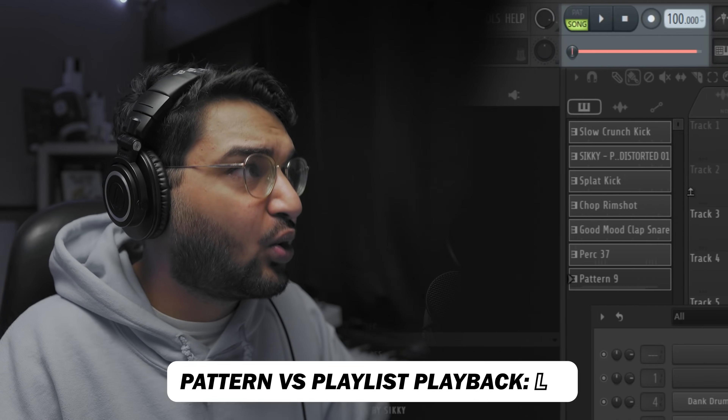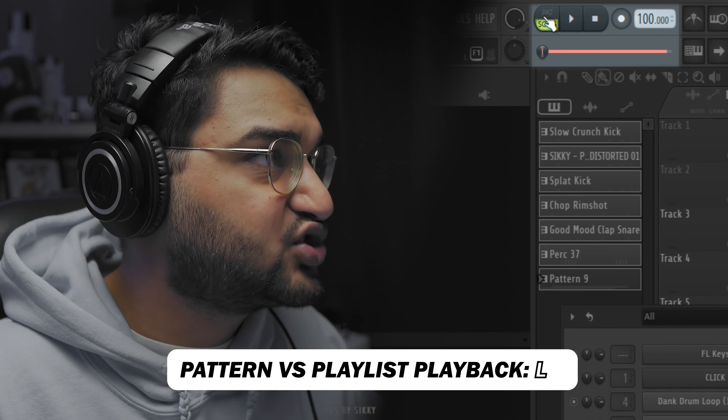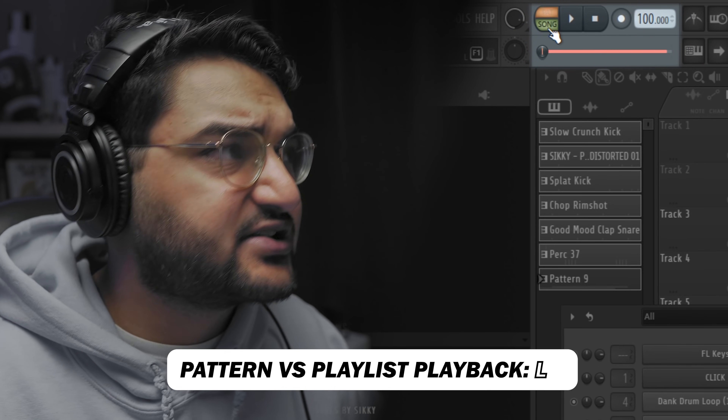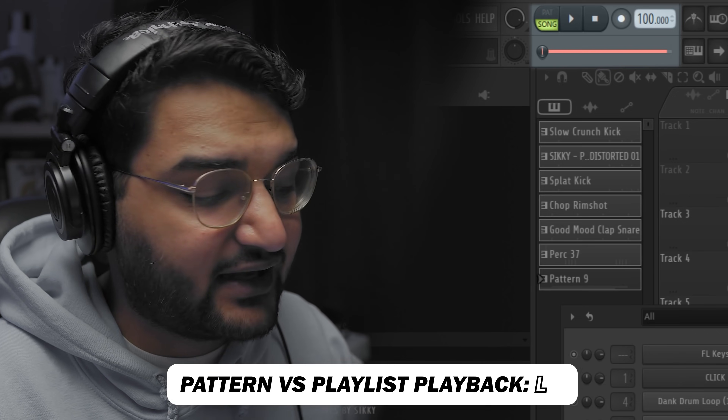If you're trying to play just what's on your channel rack versus what you have in your pattern clips, you can switch between Pattern and Song mode by hitting the key L on your keyboard. Hit L to toggle, and now you see the whole arrangement of that pattern playing back.